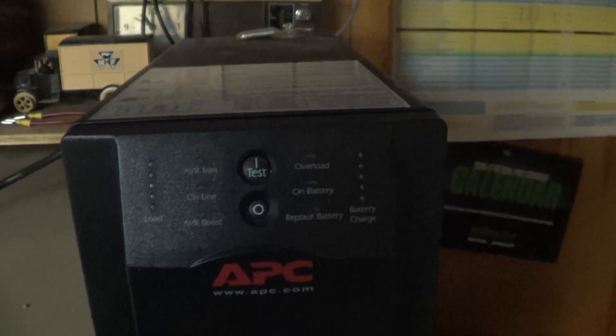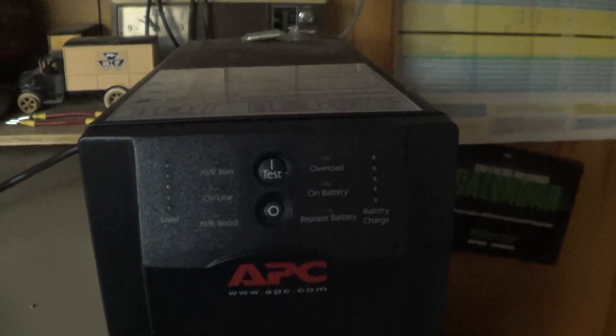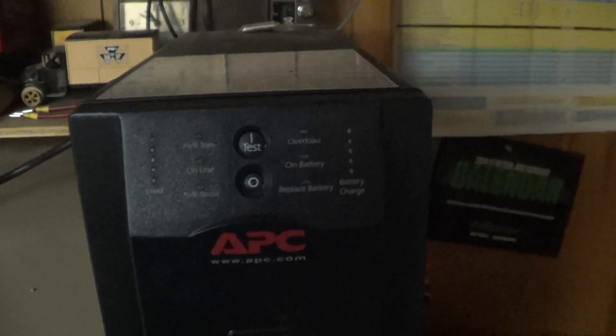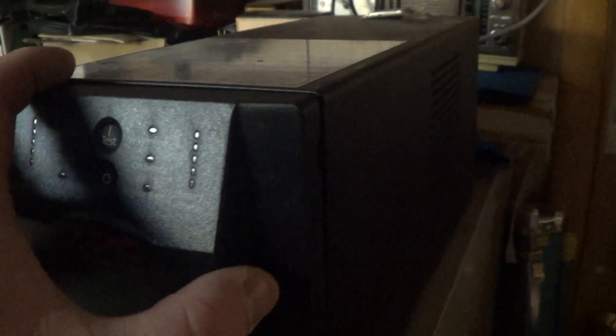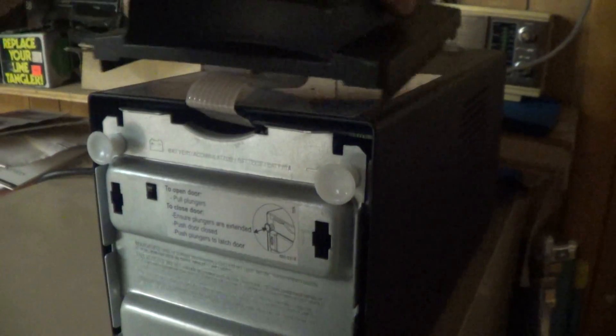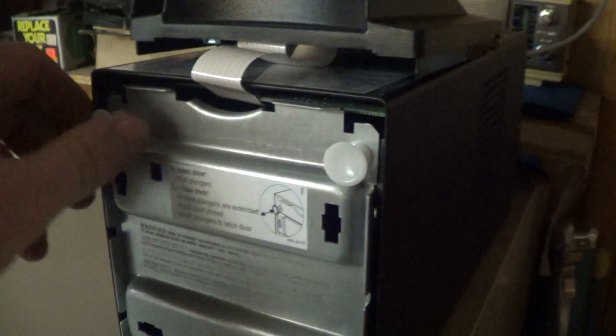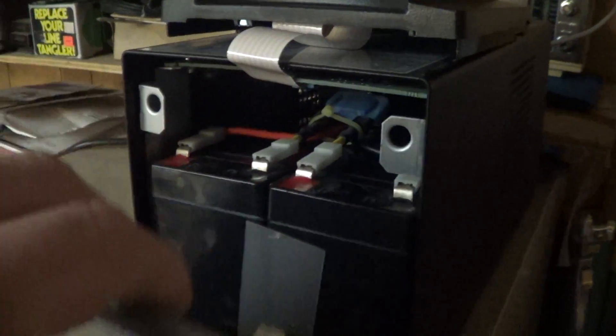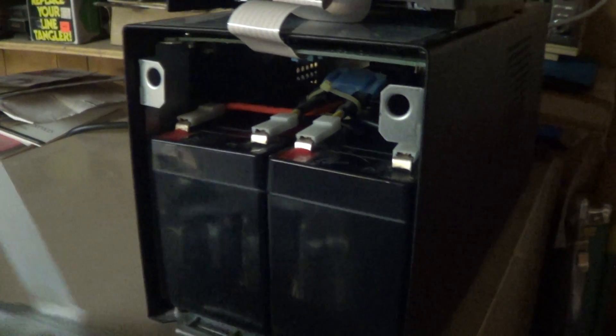No, this UPS is not broken, it's not about to experience any kind of dramatic failure. This is just another one of the amazing and weird things that happens when the batteries in these units fail, and these batteries have definitely failed.